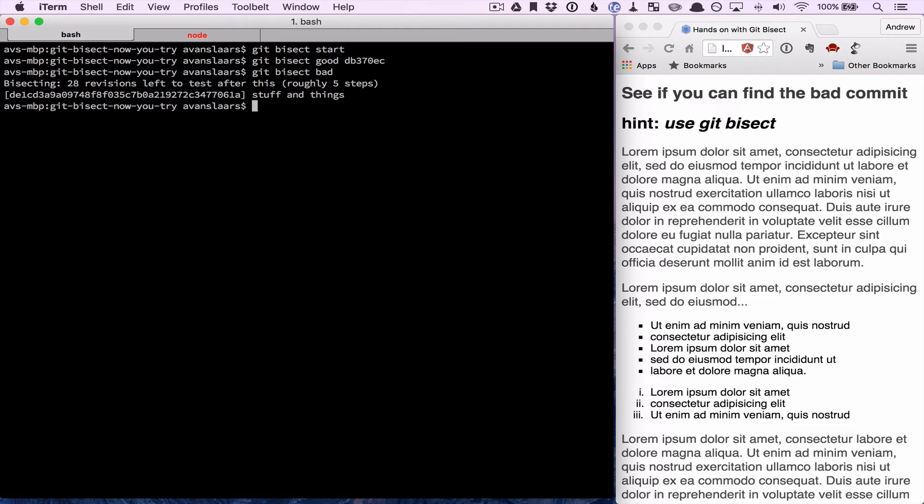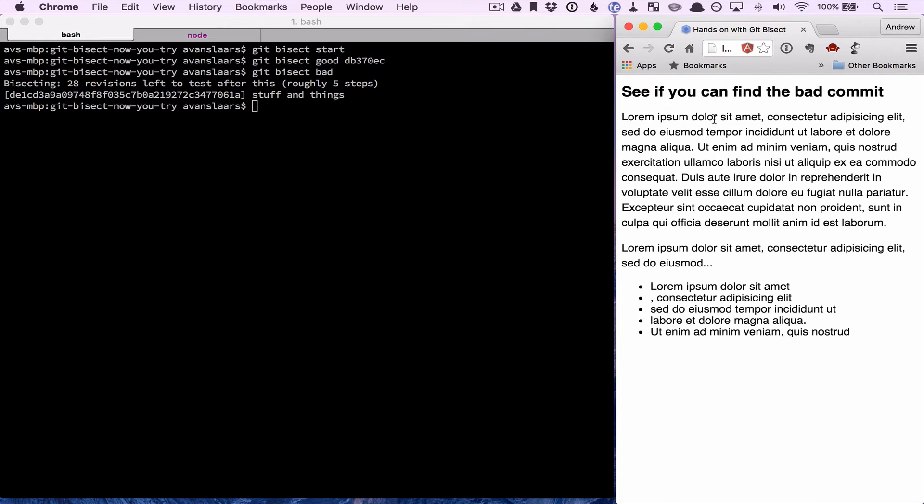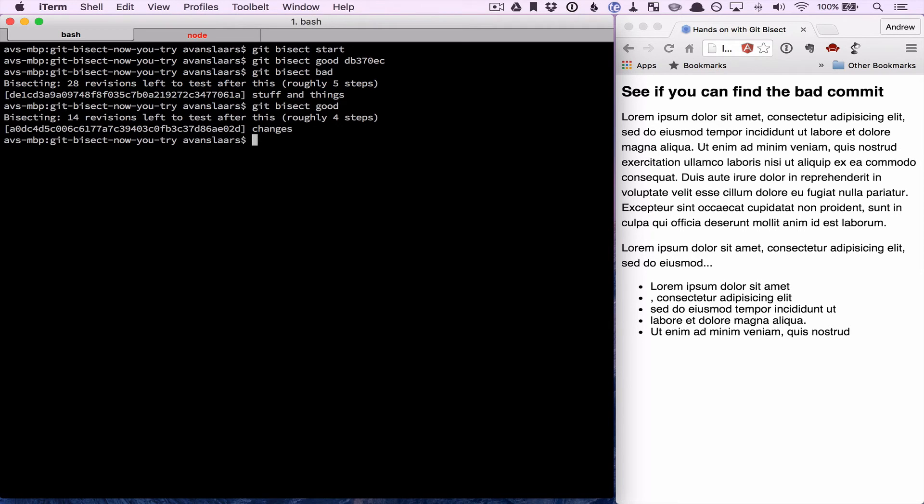So at this point, we have this commit checked out. We're going to refresh our page and do whatever it is that we have to do to test our application. In our case, it's just reloading the web page. When we do that, we'll see that it's in a different state, but we don't have our bug. So we're going to give git bisect some feedback by saying git bisect good, and it's going to check out another commit.